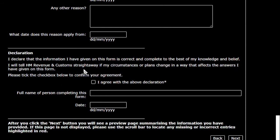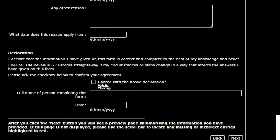I think that's given you enough information. If you've got any questions, please put them in the comments below. I'll follow up with more videos on what to do once you've received your unique taxpayer reference. If you like and subscribe as usual, I'll see you in another video soon — hope that helps!